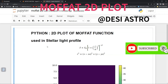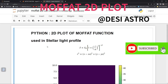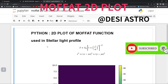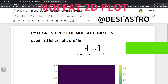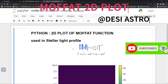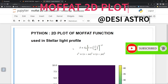Hello guys, welcome back to my Python YouTube channel. In this Python tutorial we will be learning about how to do a 2D plot of a Moffat function. Basically, the Moffat function is this equation: I equals I-naught times (1 plus (r/alpha)^2) raised to the power minus beta.